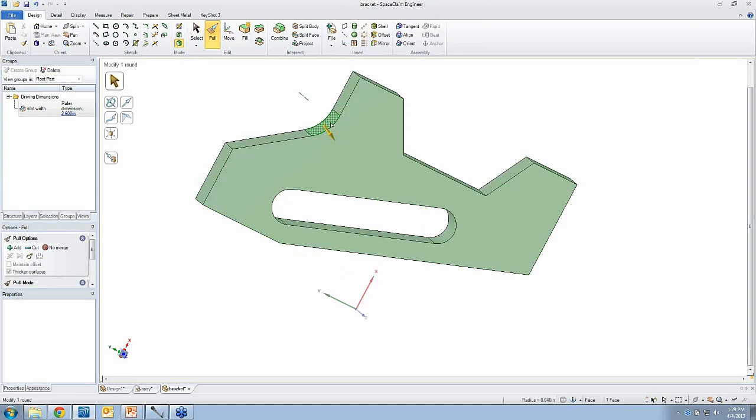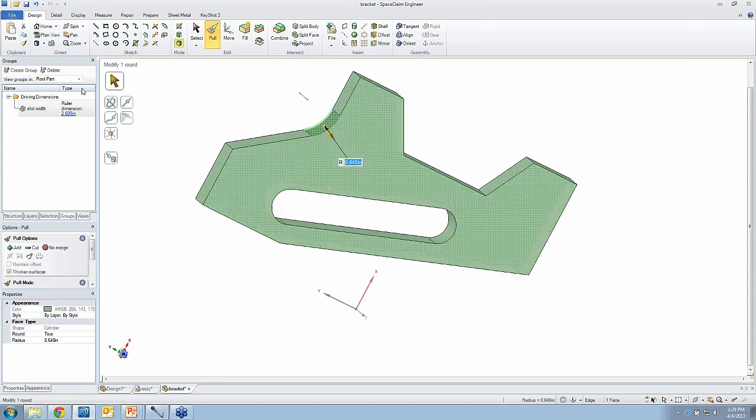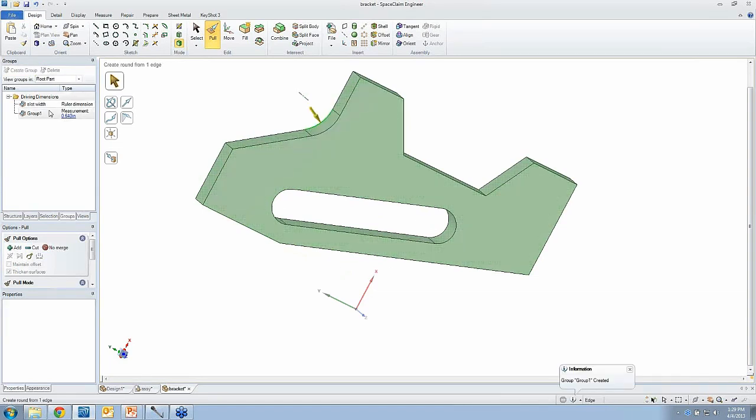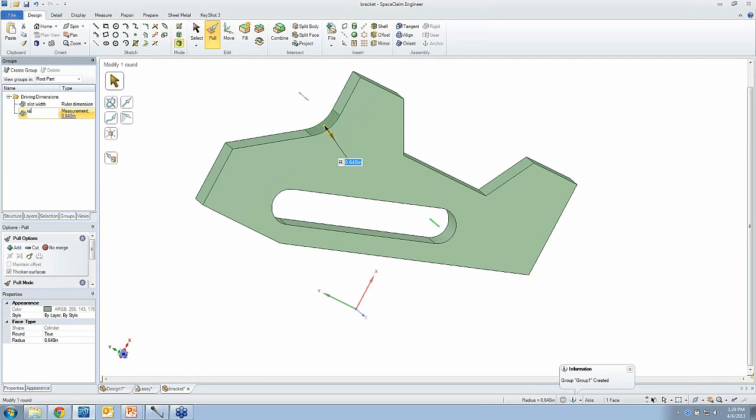Remember that round I put in a second ago? Well, that's going to be important, more than likely, the dimension of that, I'll just call it radius.